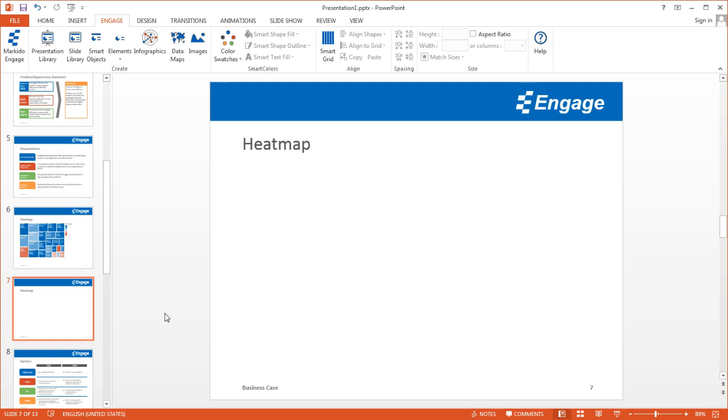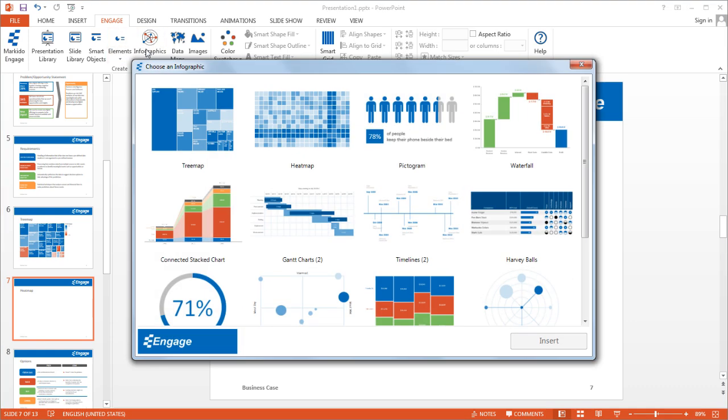I'm going to show you how to add a heat map infographic in PowerPoint using the Engage add-in. So first you want to make sure you've selected the Engage tab at the top, select infographics and from there select heat map.